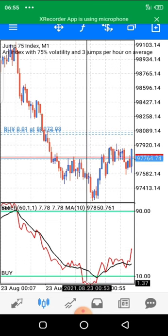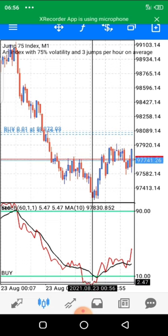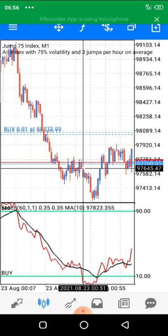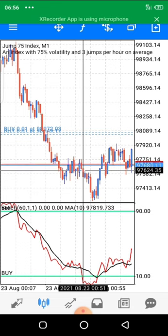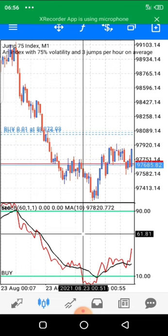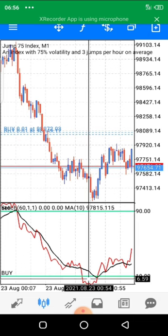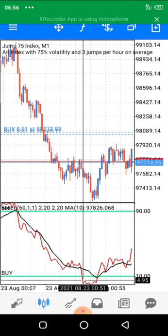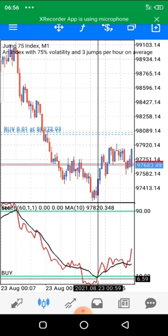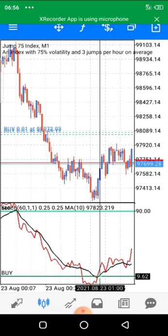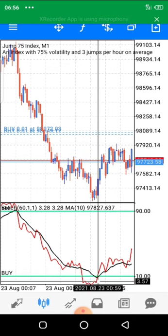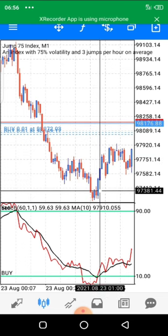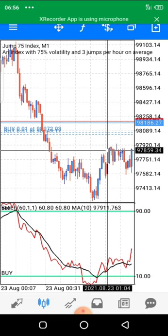Let me show you more examples of how to take good trade opportunities. There was a touch here, but we did not enter immediately. If we had entered on the touch without confirmation, we would have lost. The strategy prevented that — we waited because there was no cross to the other side. We waited and waited until the black line crossed, and that is where we would have entered. See how accurate the strategy is.